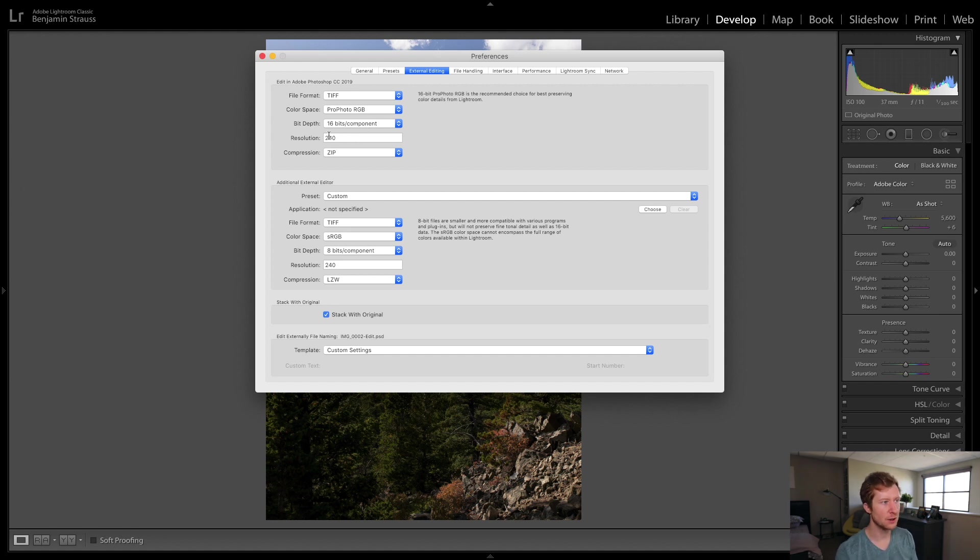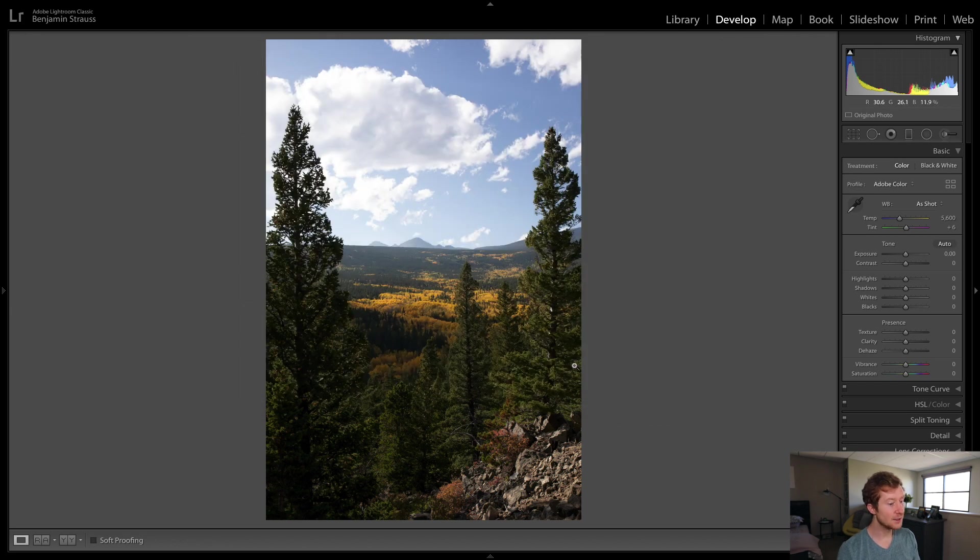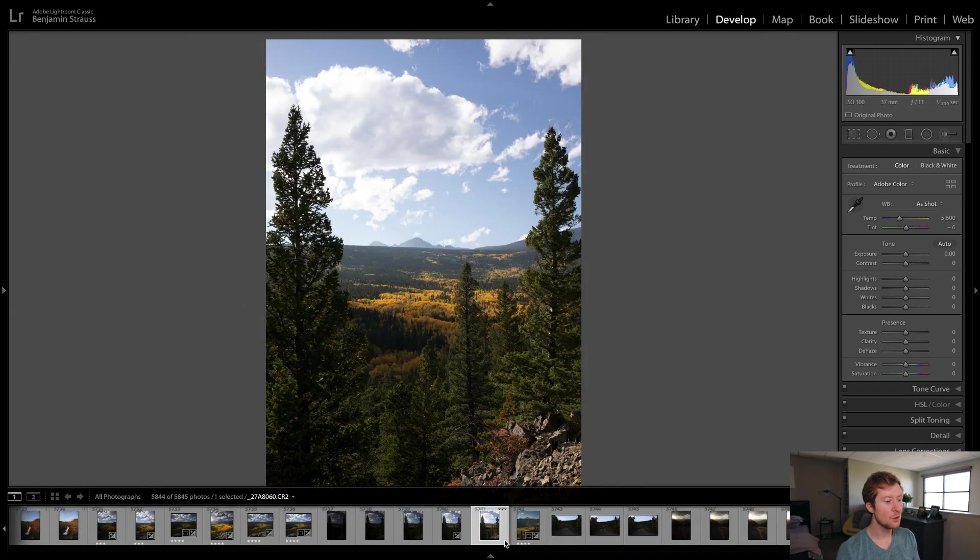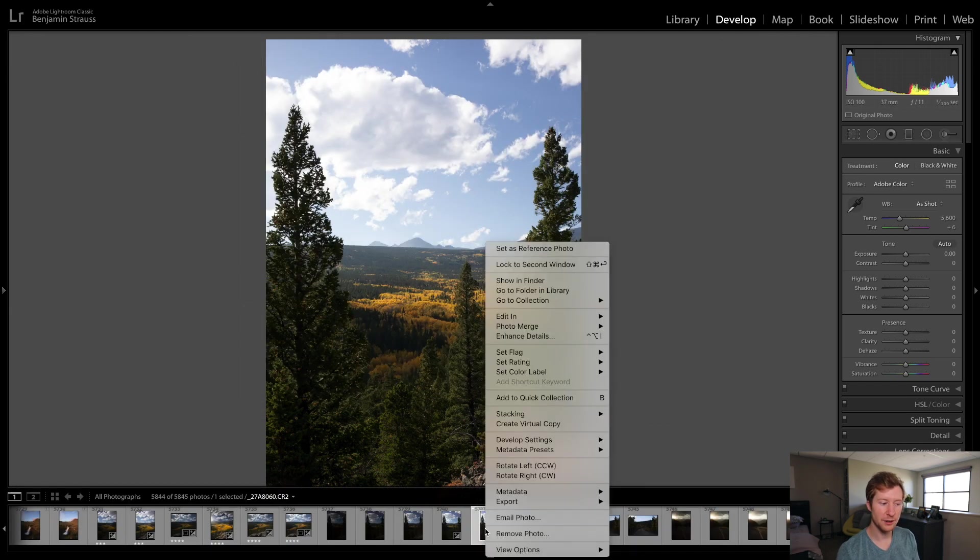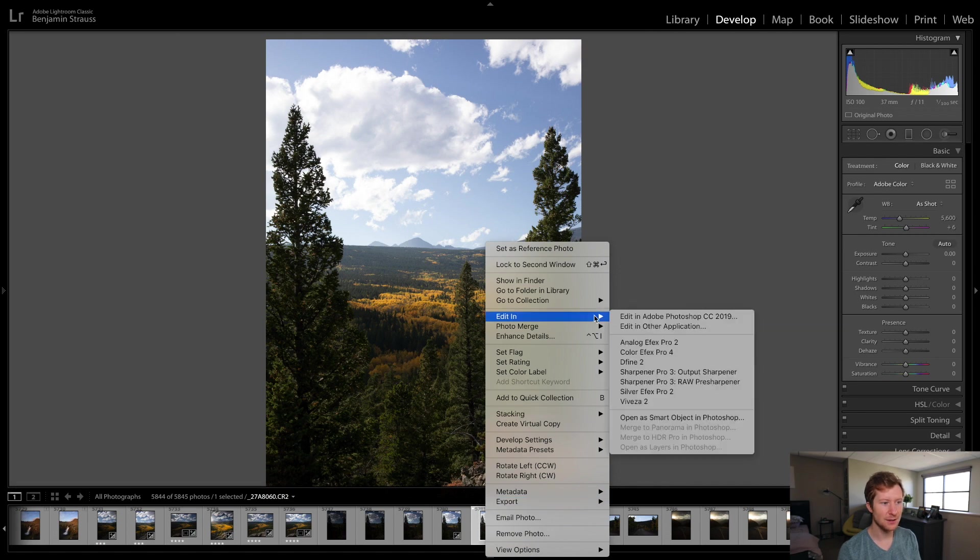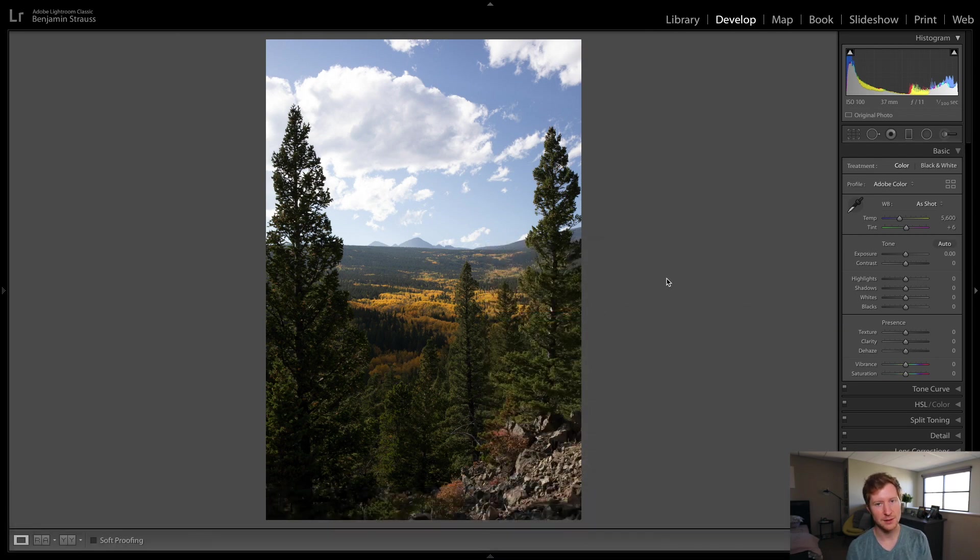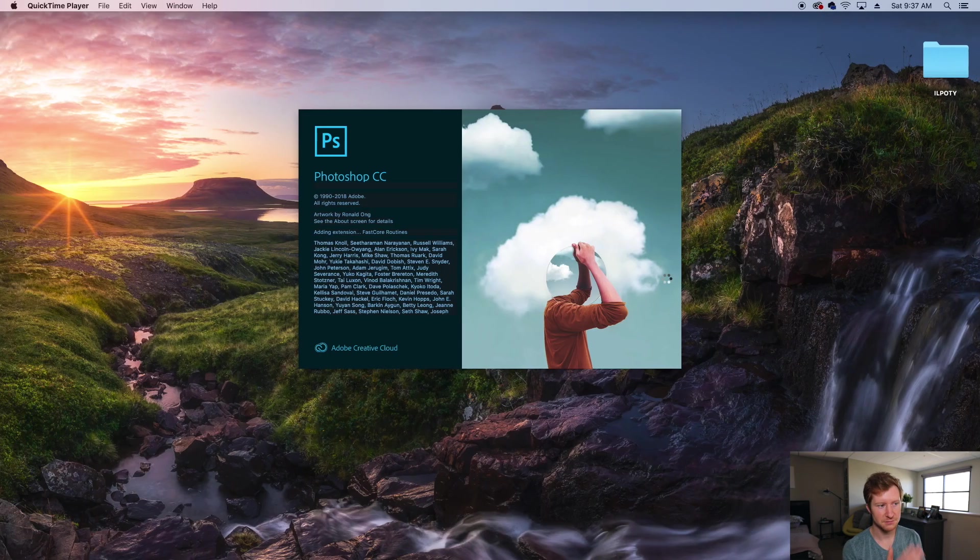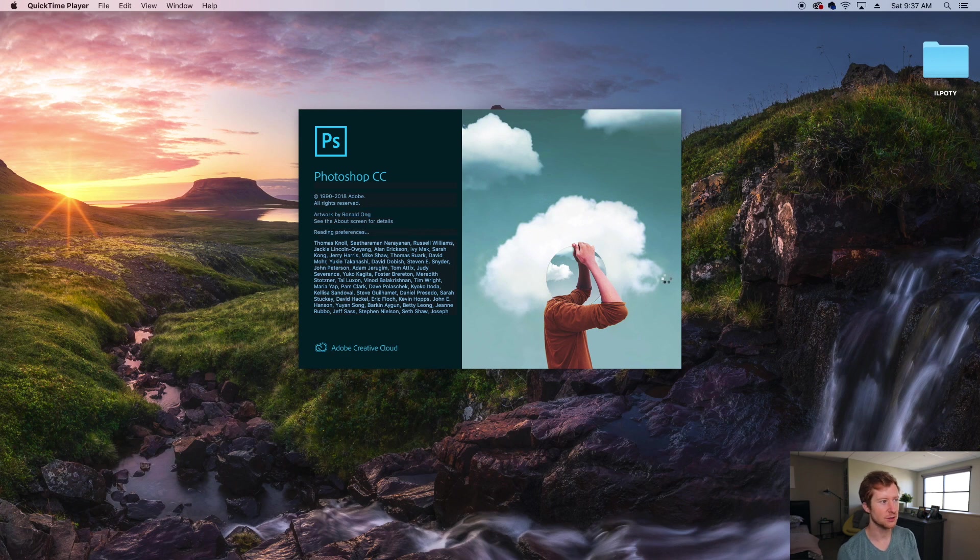Resolution 240 is good. And then I don't worry about this last one. Just keep it at zip. So now that we have our settings set, we're going to right click on the photo once we're done editing in Lightroom. And we're going to do edit in Adobe Photoshop CC 2019.